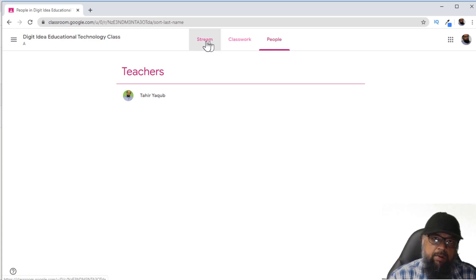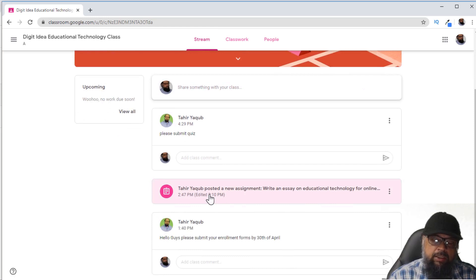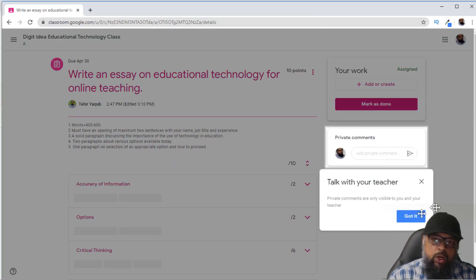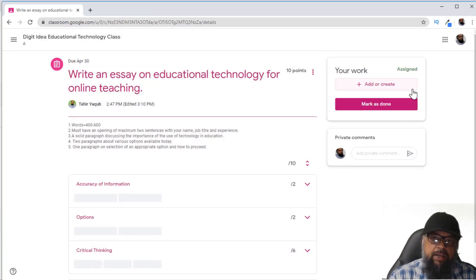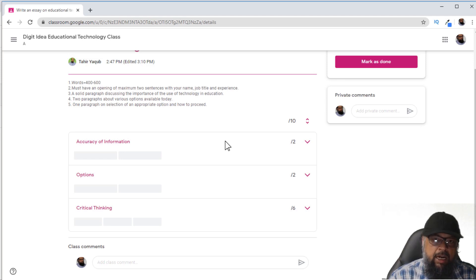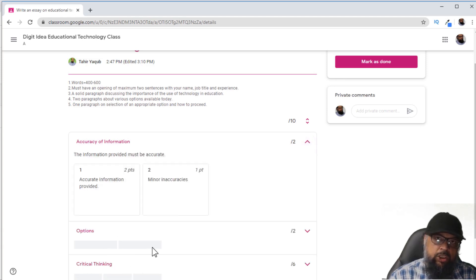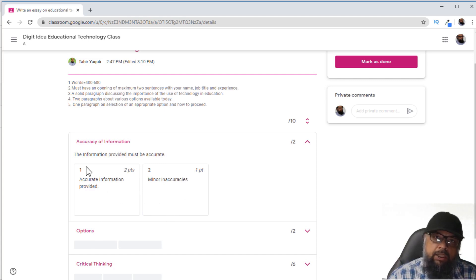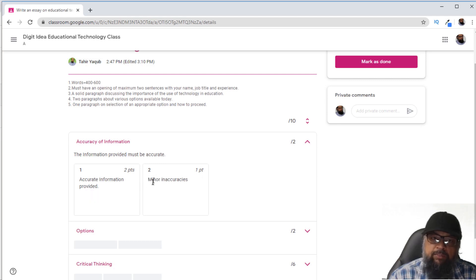In the Stream tab as a student, there is an assignment which I have created. If I click on that assignment, it shows some details and suggestions. There are rubrics — extra instructions for students about how they will be graded. For example, one rubric is about providing accurate information: the student will get two points at level one if they provide accurate information, and one point at level two if there are some minor inaccuracies.